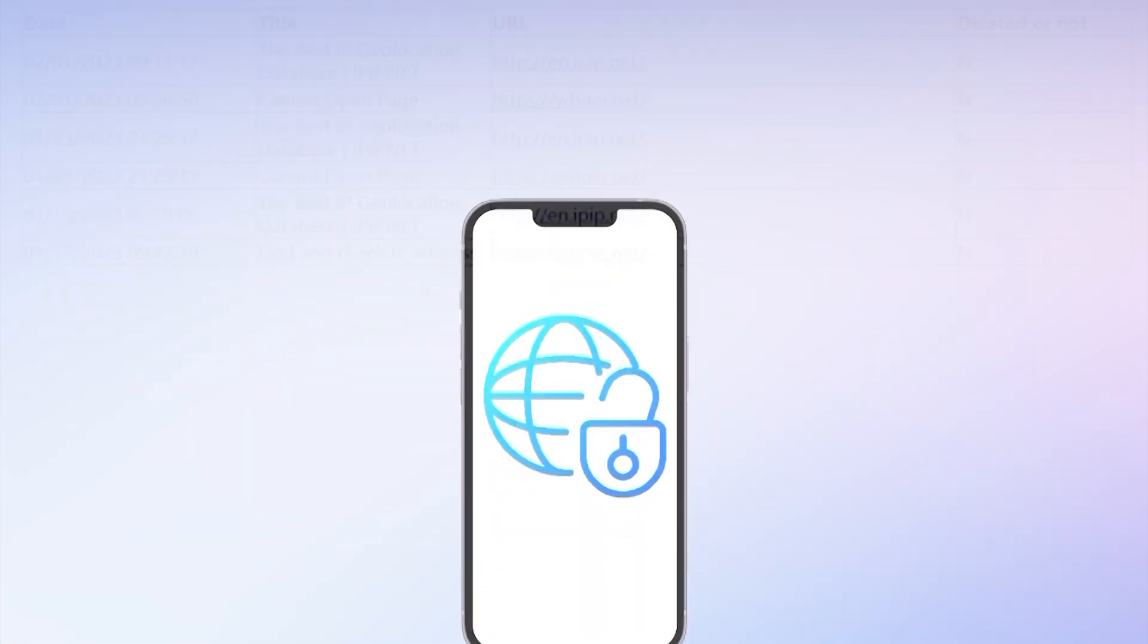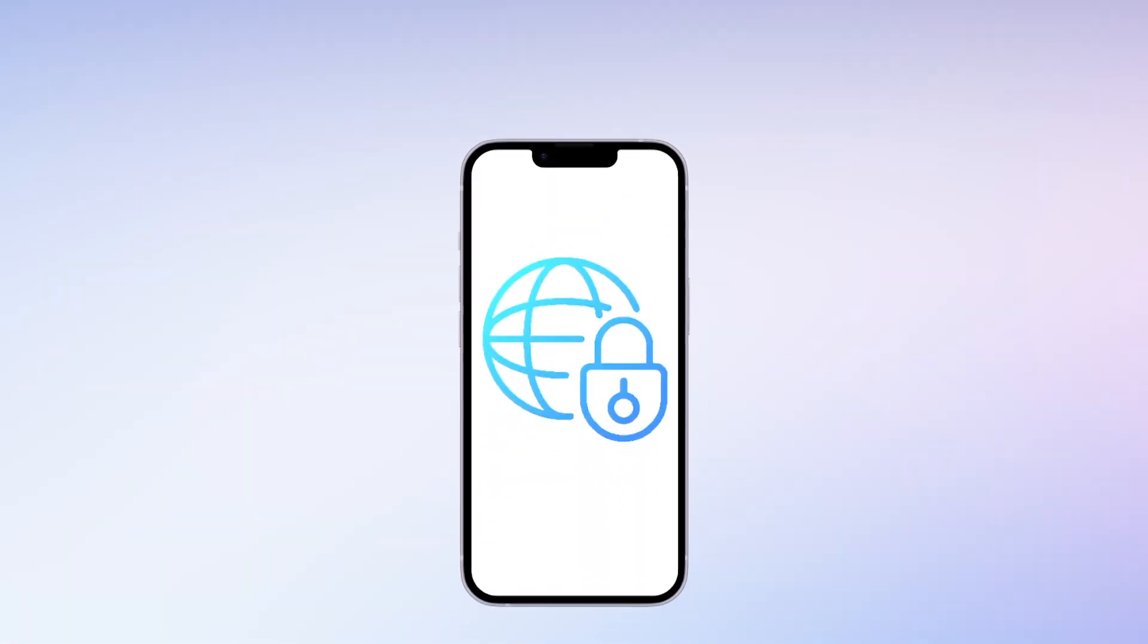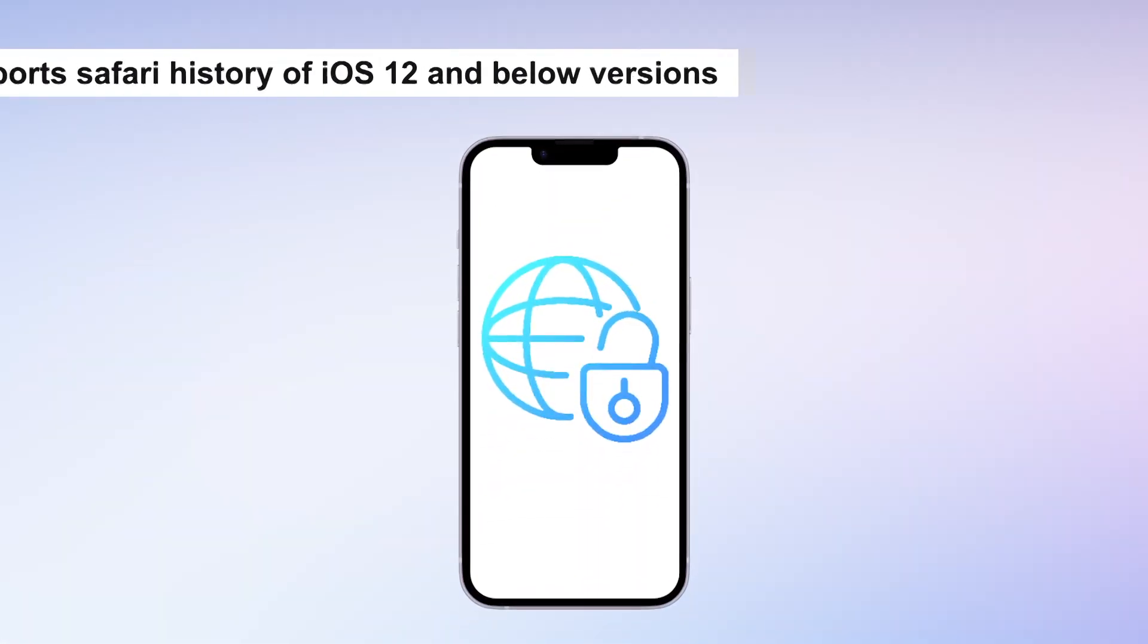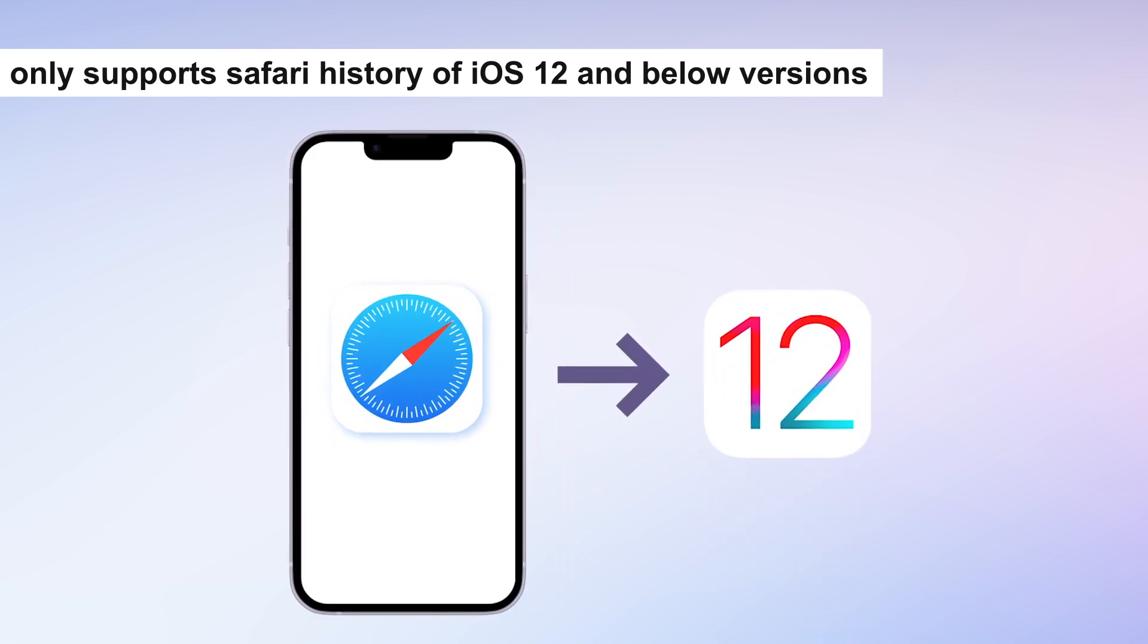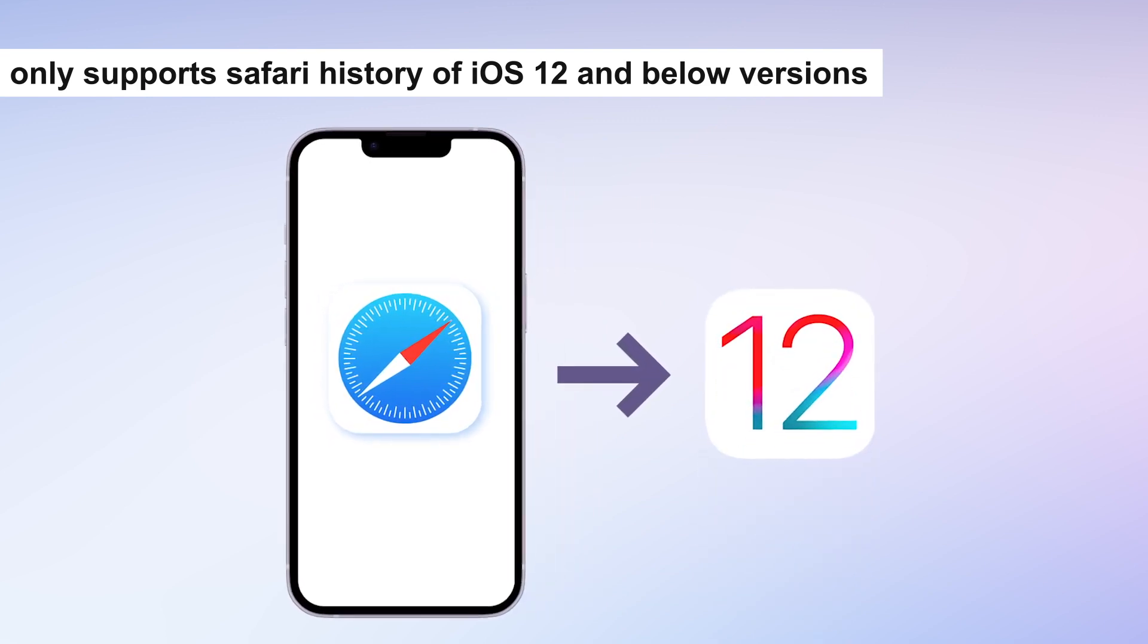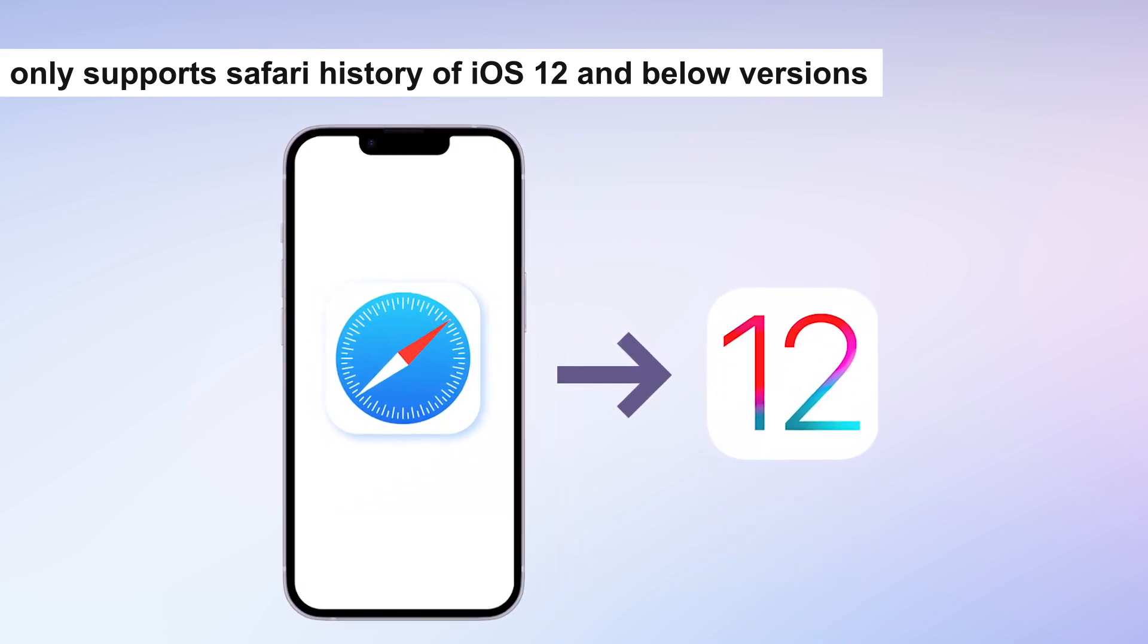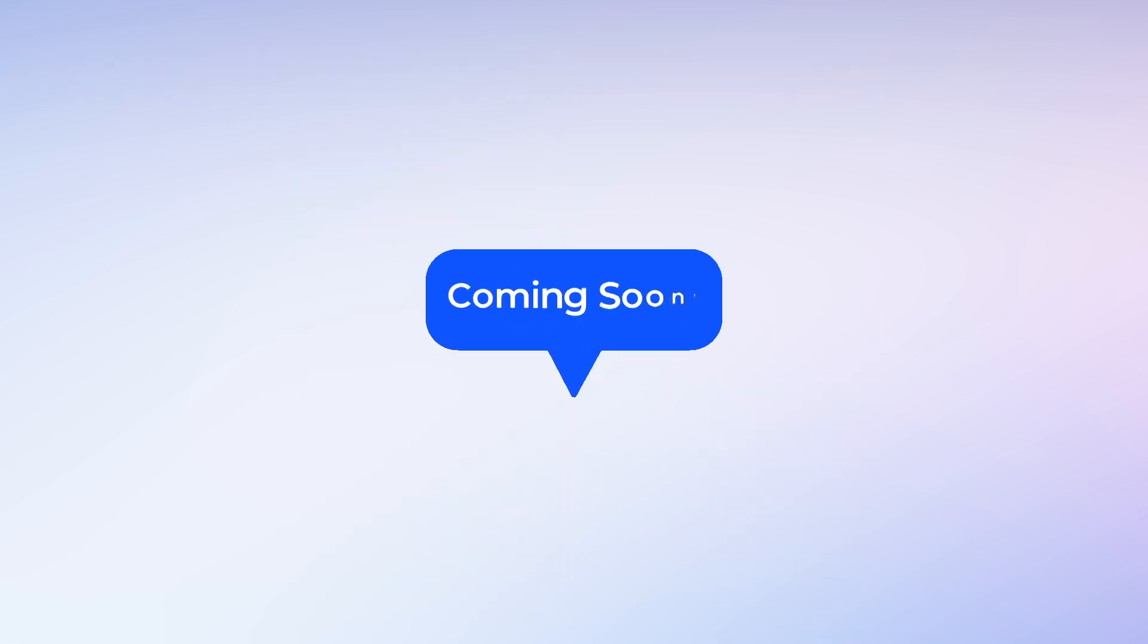Also, due to privacy of Apple, only support Safari history of iOS 12 and below versions. But new update is coming soon.